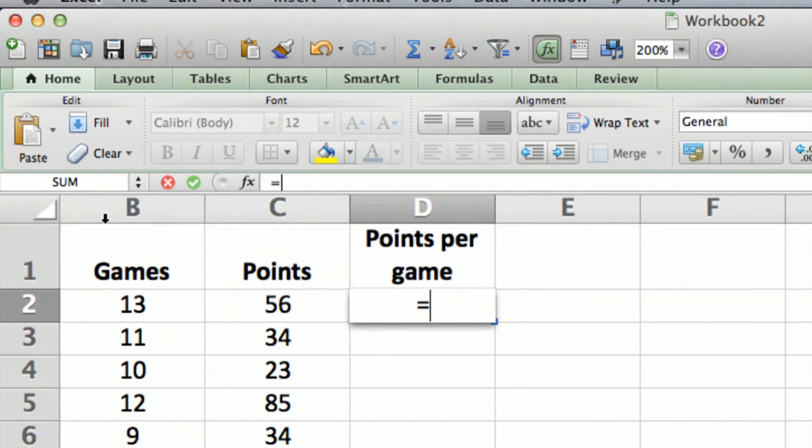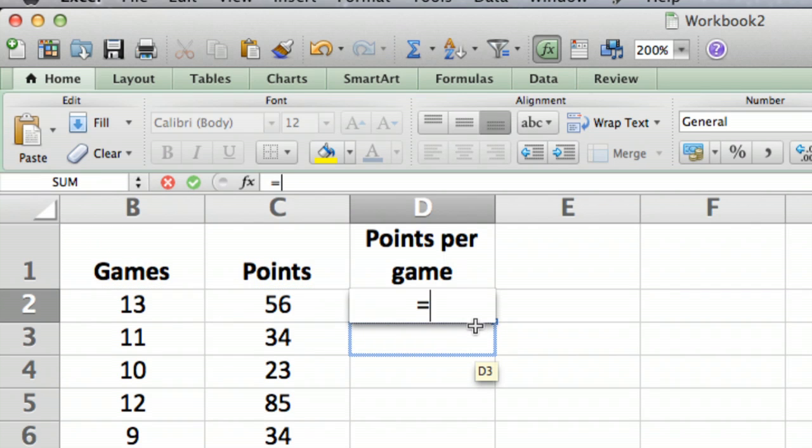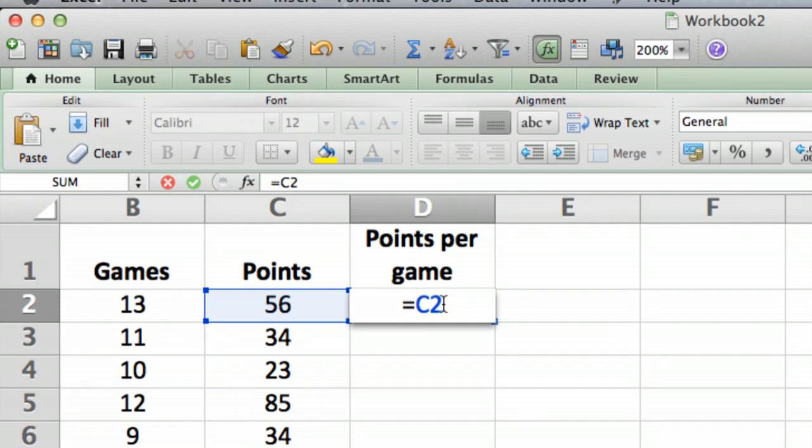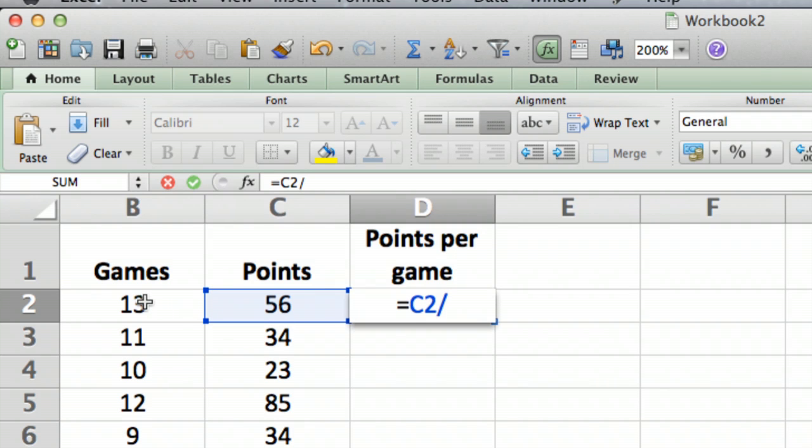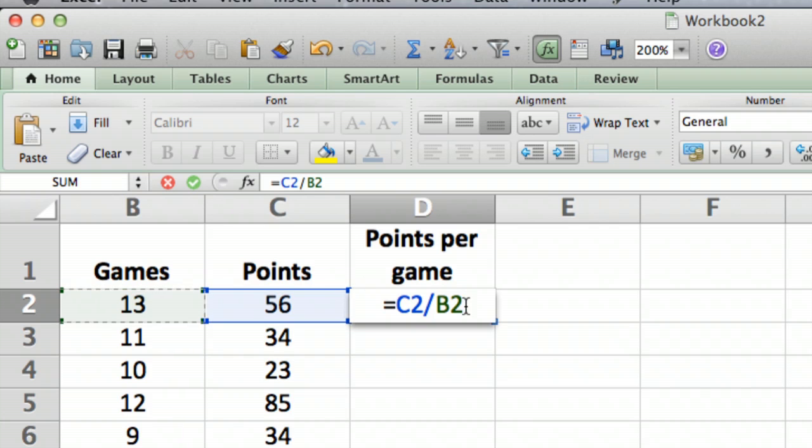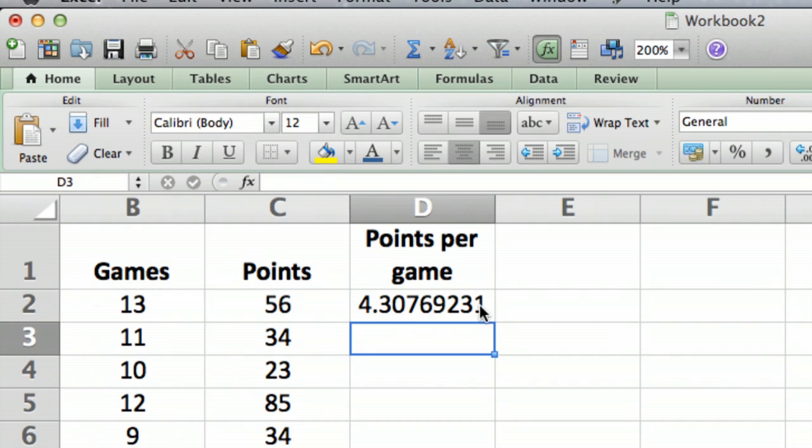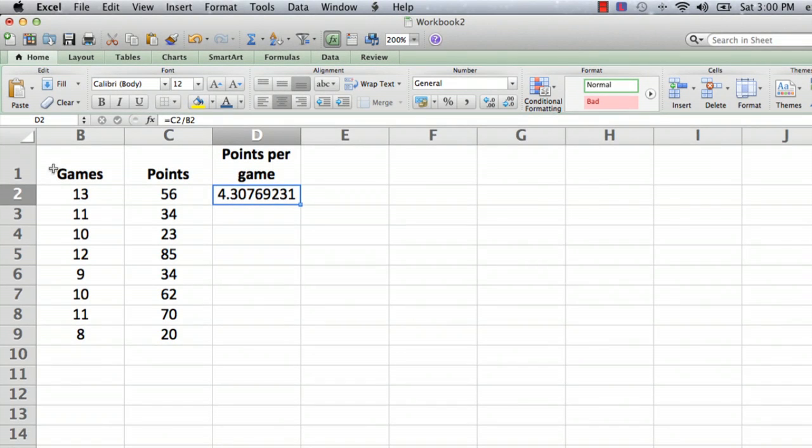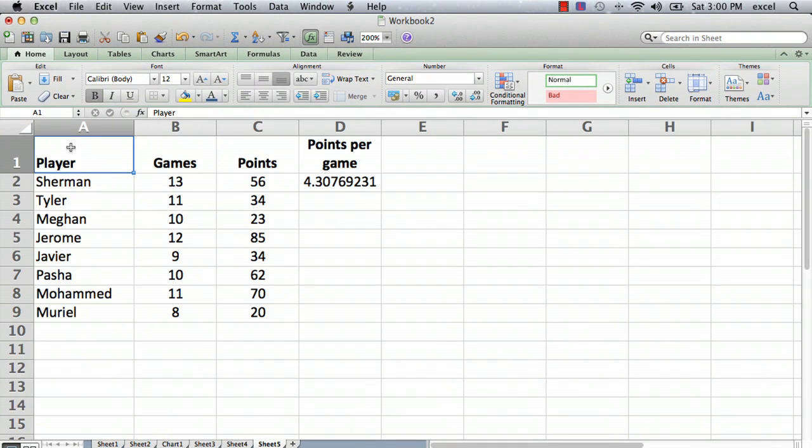We want to calculate the points per game, so it's just equals and you click on the points. We're going to click on cell C2, and that tells Excel we're using the value in cell C2. Then we click on the slash, which is the divided by sign, and then we click on cell B2, which is the number of games. The points divided by the games is the points per game. We hit return, and there's the number: 4.3 points per game.